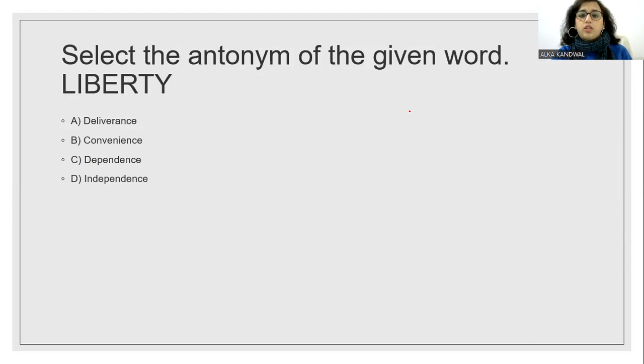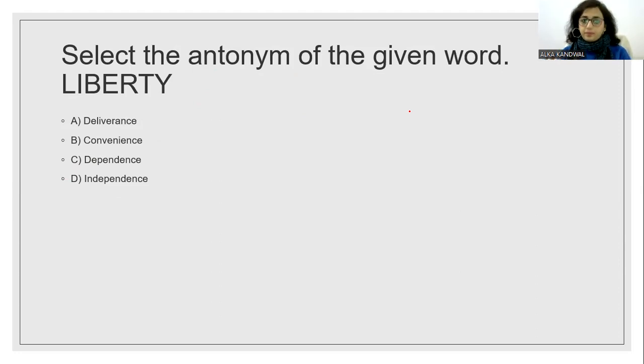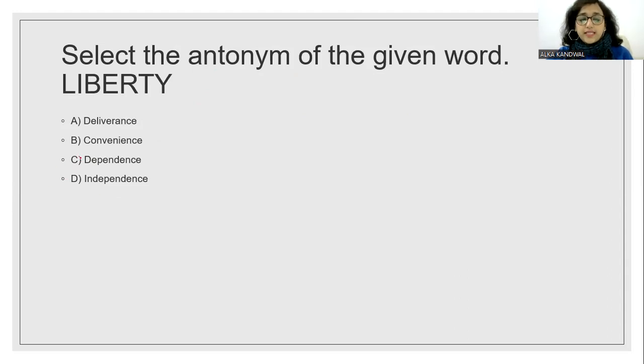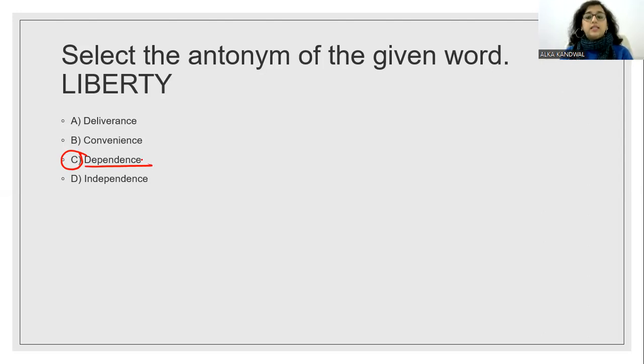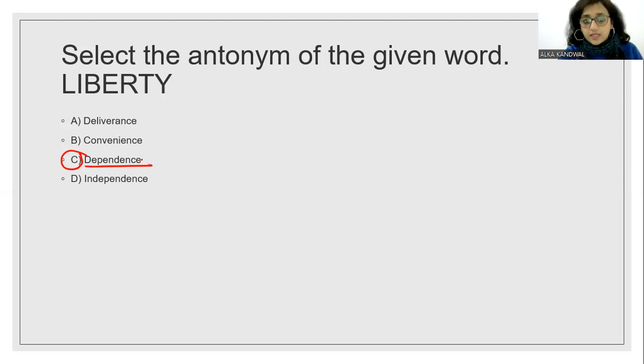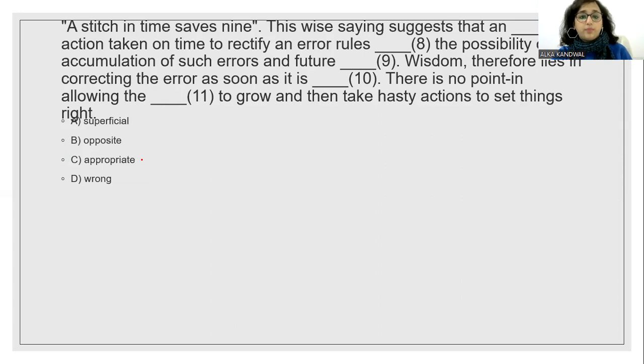Select the antonym of the given word. Liberty. Liberty means freedom. And its opposite will be dependence. Liberty means freedom and dependence will be the antonym.